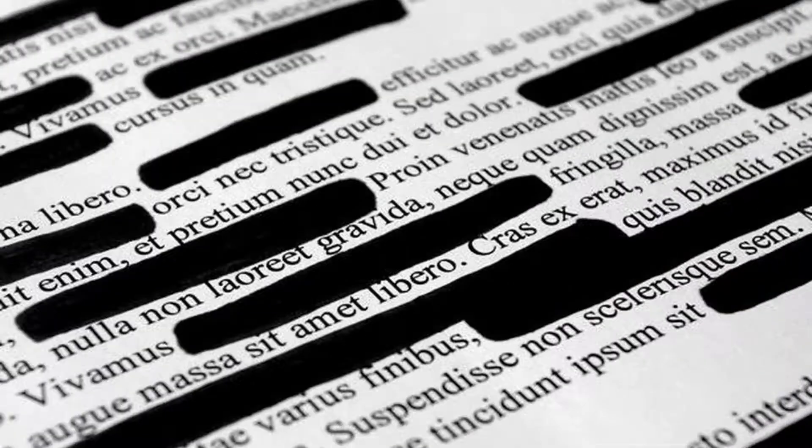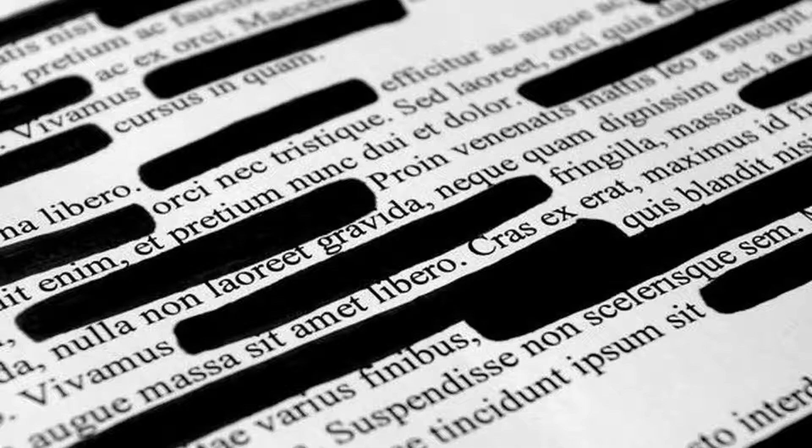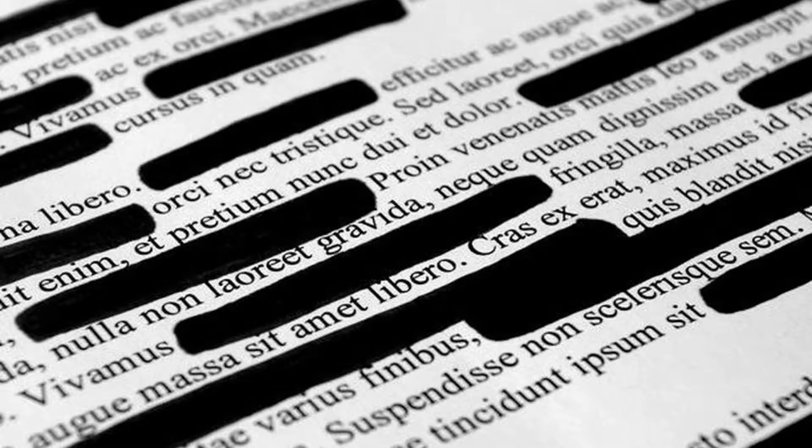This effect can be useful when you're showing off something like a document or a web page which contains private data that you don't want your viewers to see.